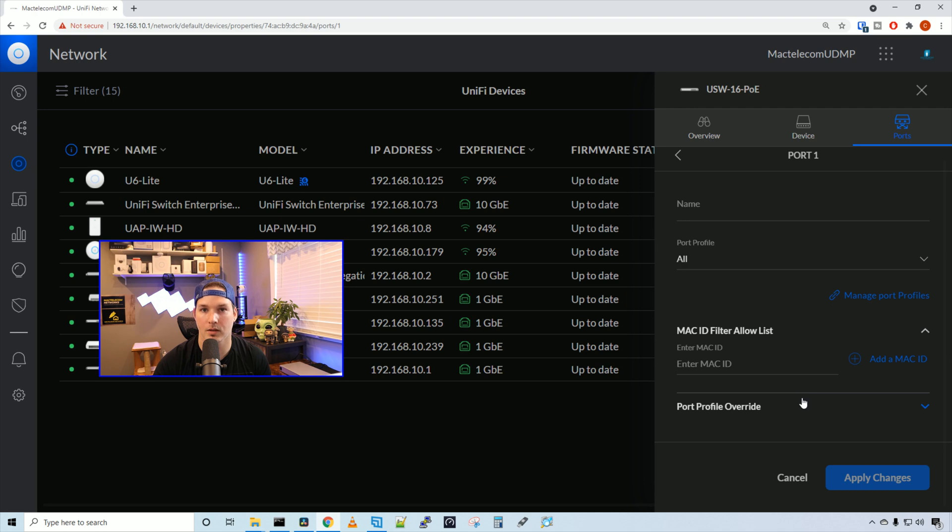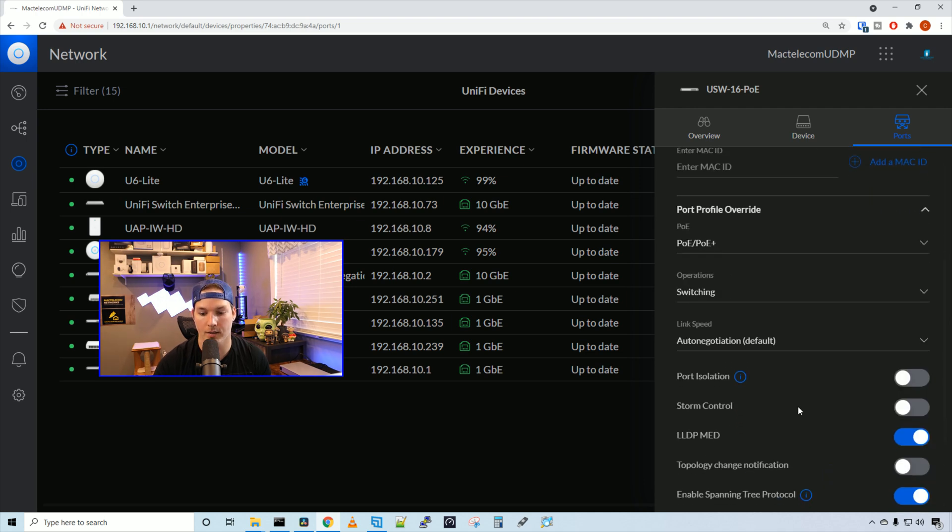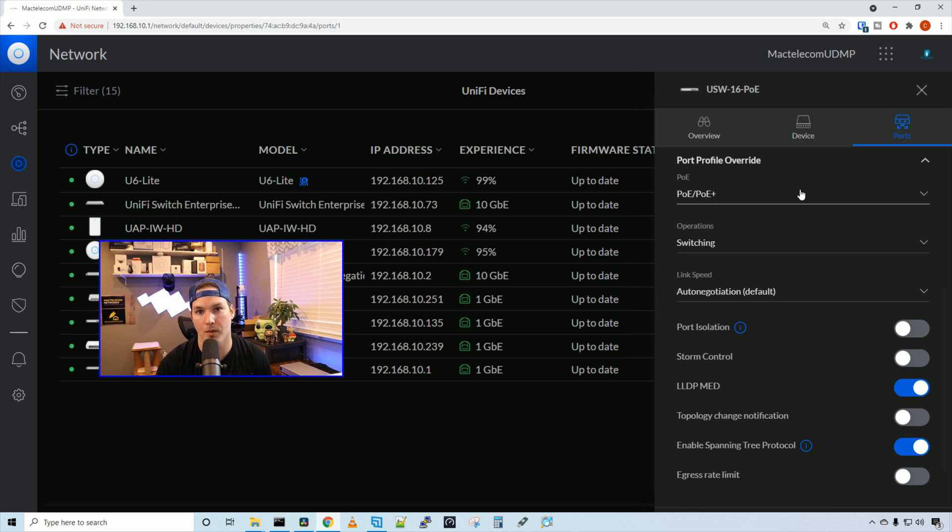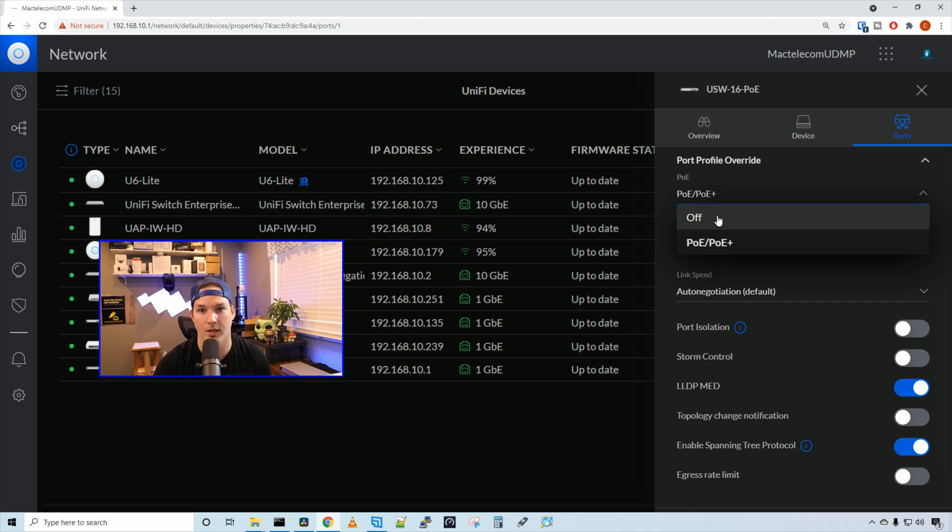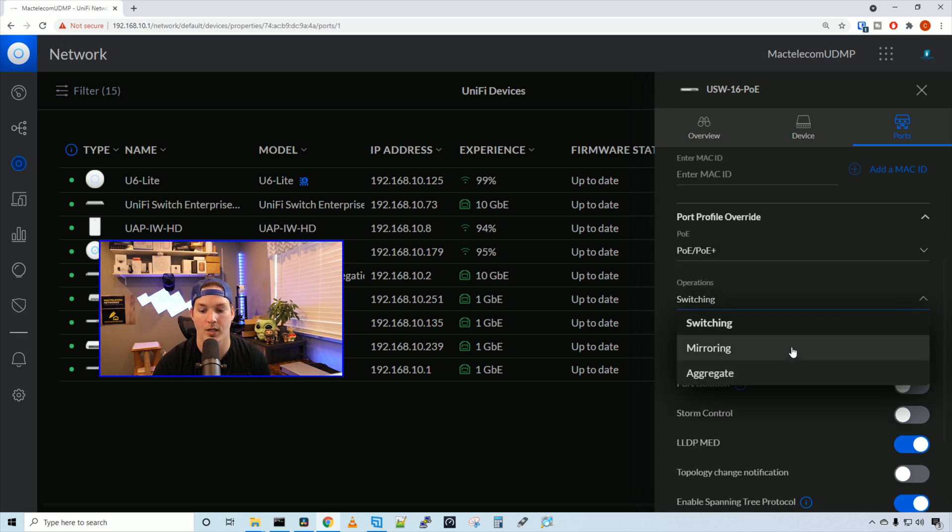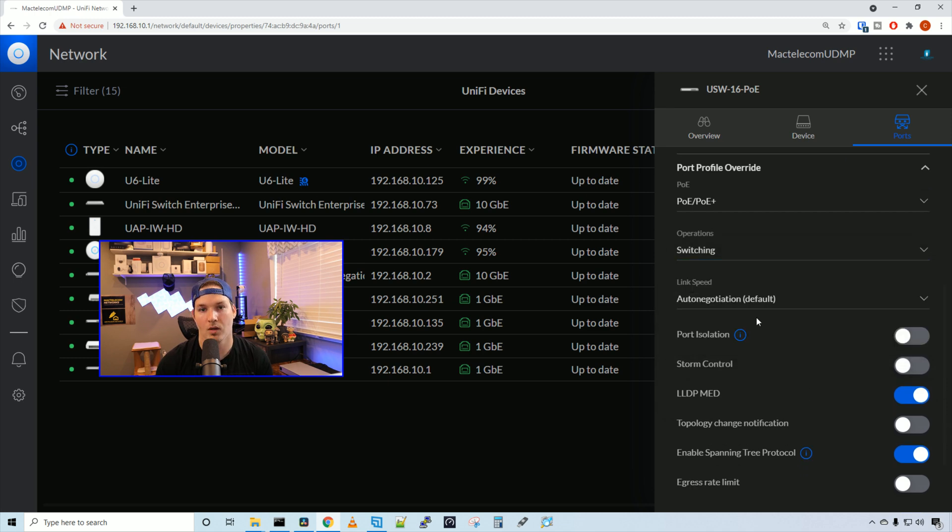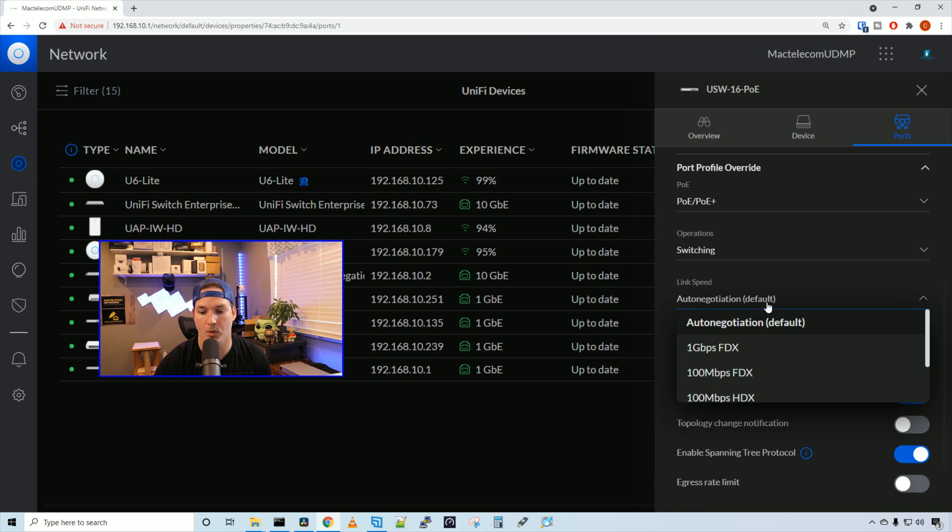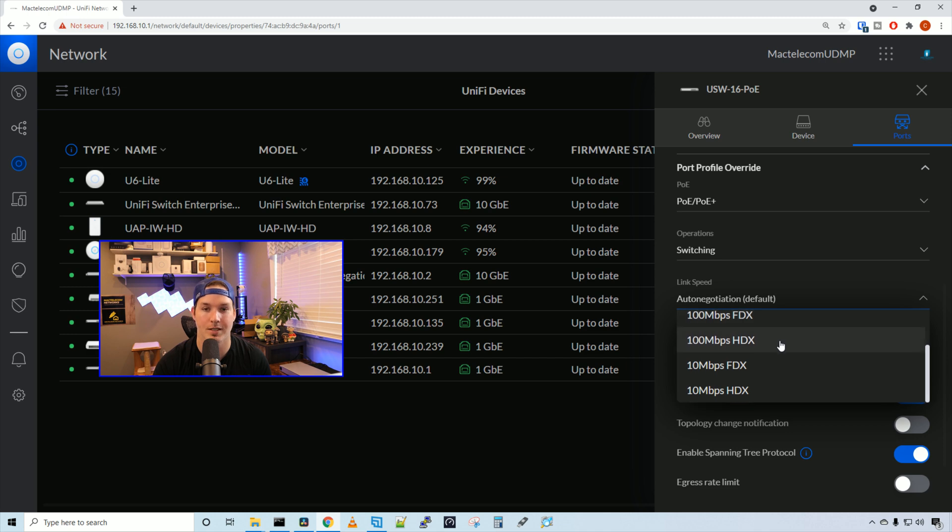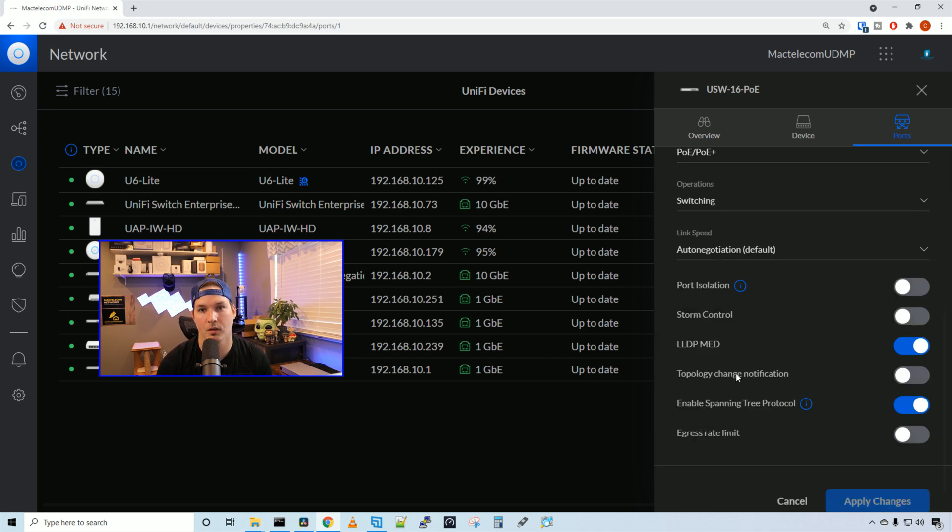Now we'll take a look at port profile override. Under the override, we have PoE settings. Right now it will be on PoE or PoE++. We could turn it off completely though. Under operations, currently port 1 is set to switching. But we could have it mirroring or aggregate. We could also change the link speed. It's set to auto negotiate, but we could have it set to 1 gigabit, 100 megabits full duplex, 100 megabits half duplex, 10 megabits full duplex, and 10 half duplex.